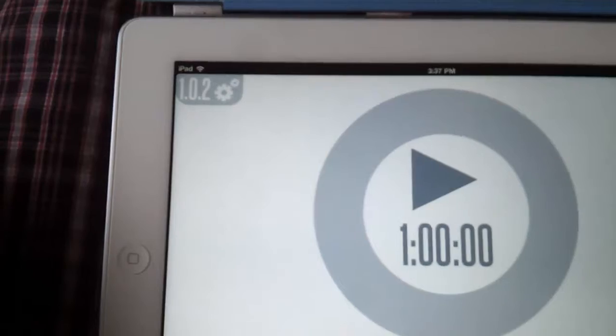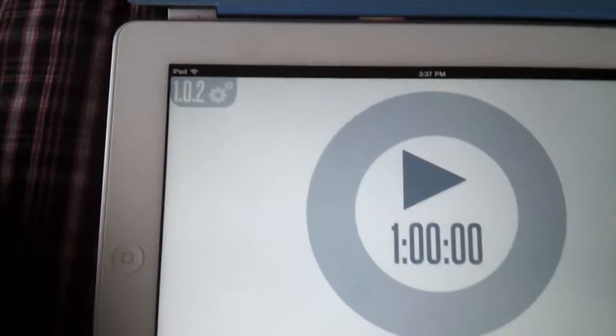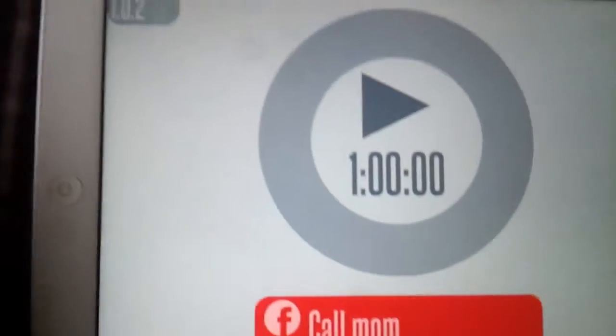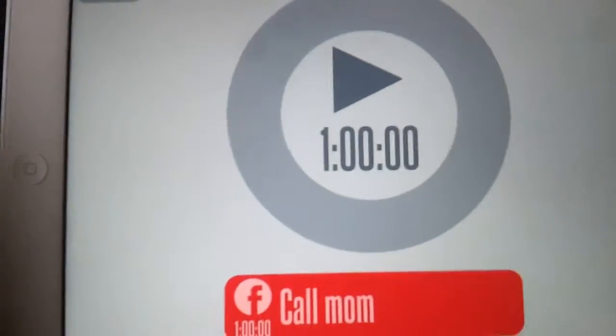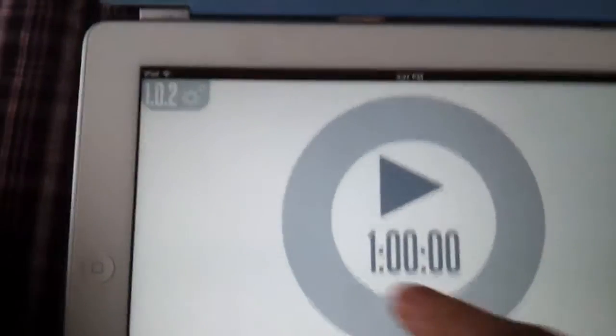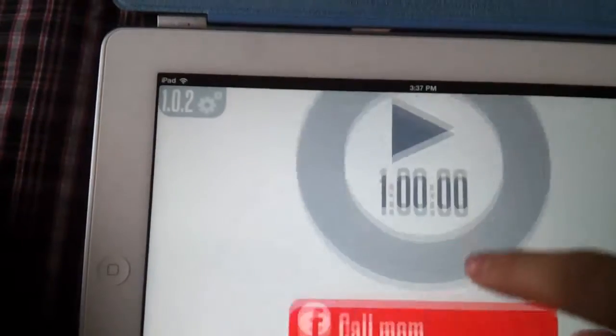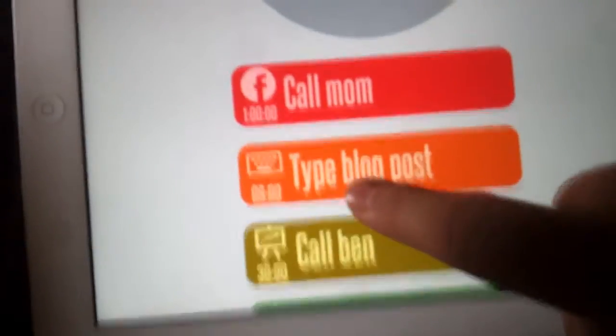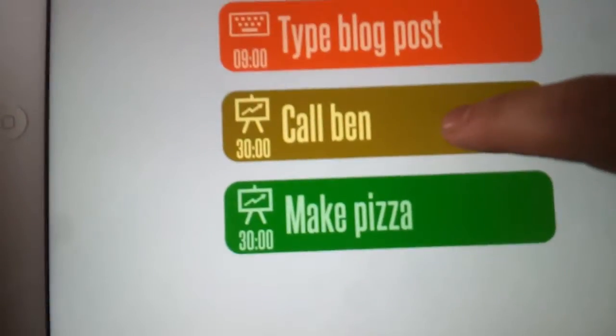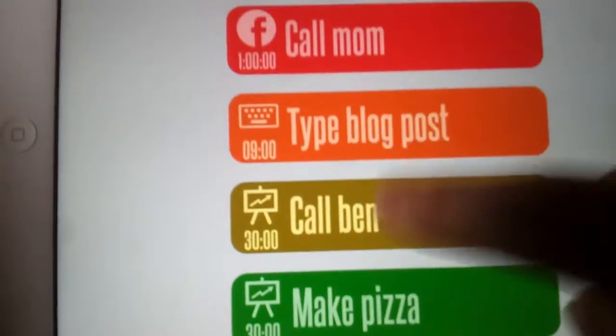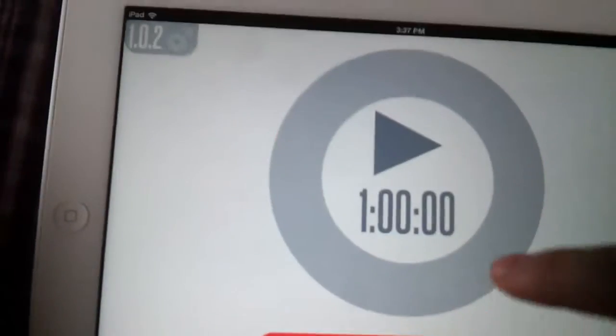Call mom in one hour is my first task. Now these things are not layered - within this one hour time cycle, the nine minutes for type blog post or 30 minutes for call Ben won't show up. It happens one at a time.